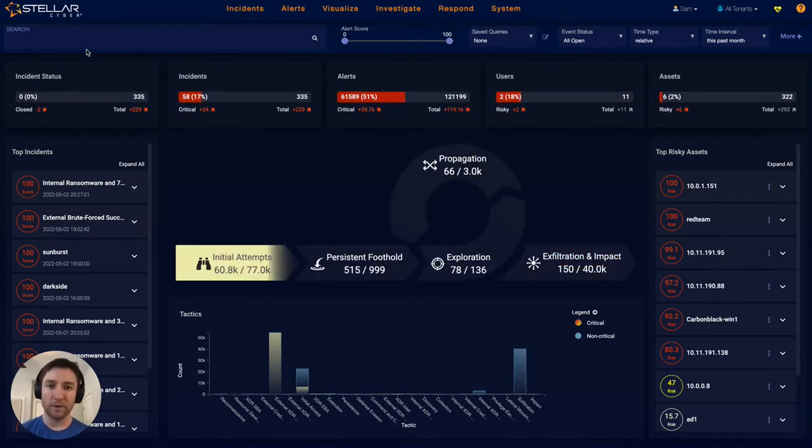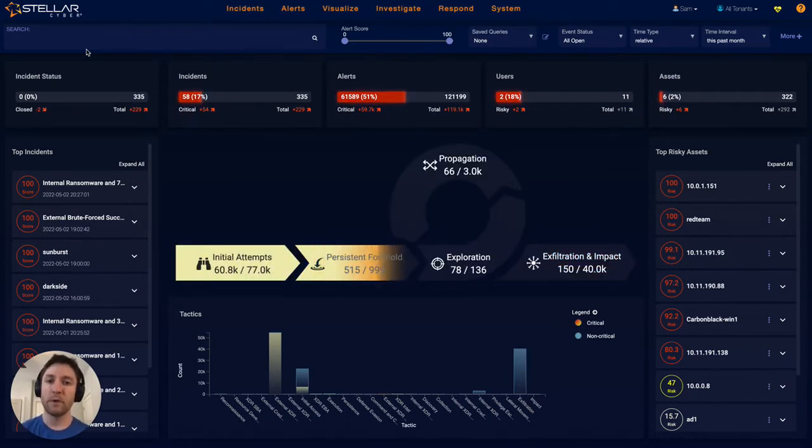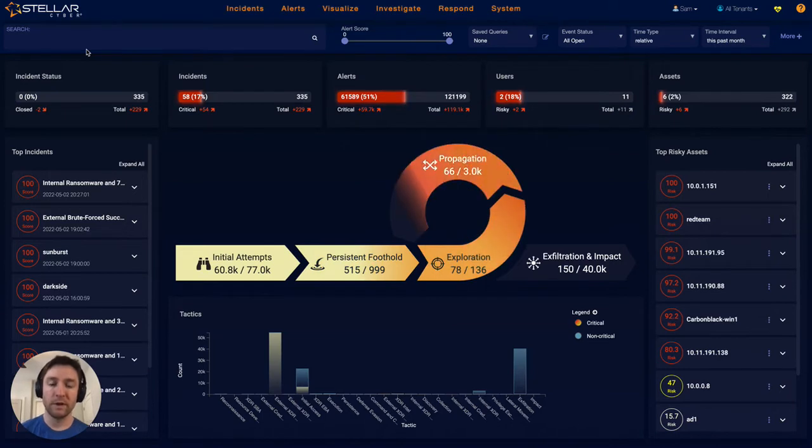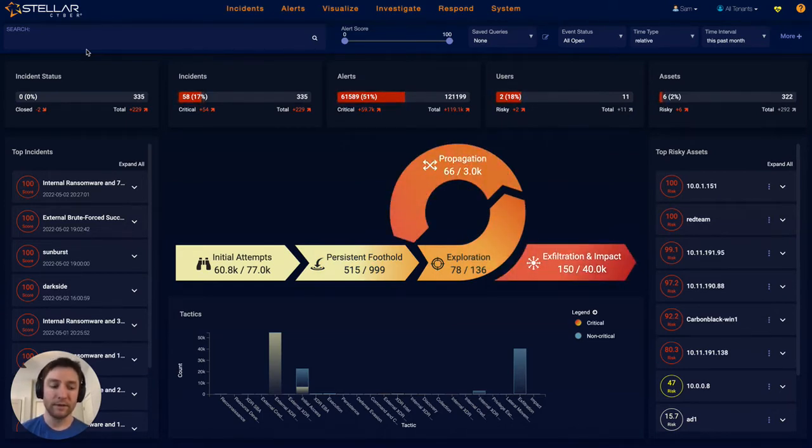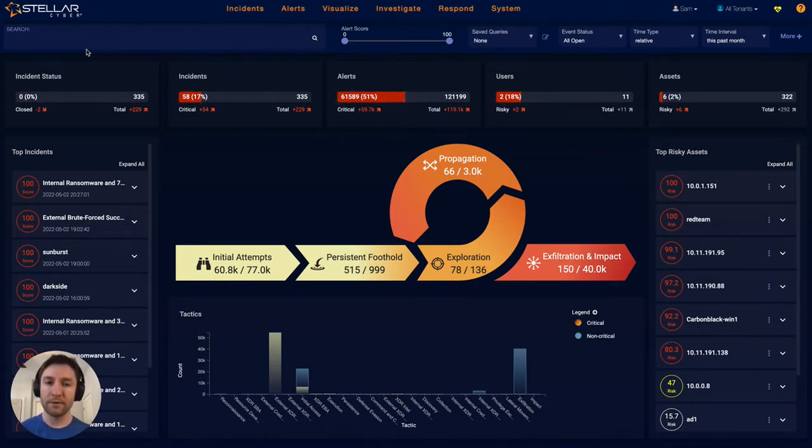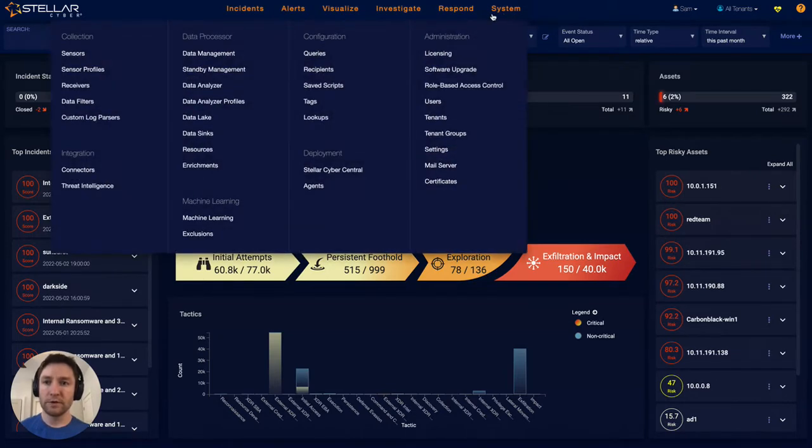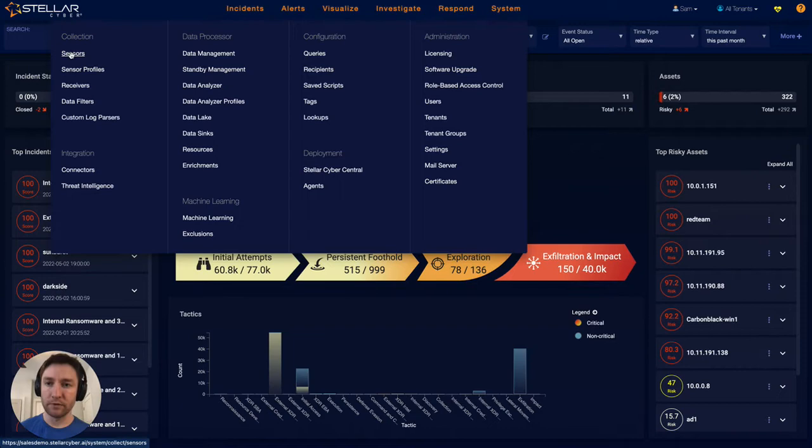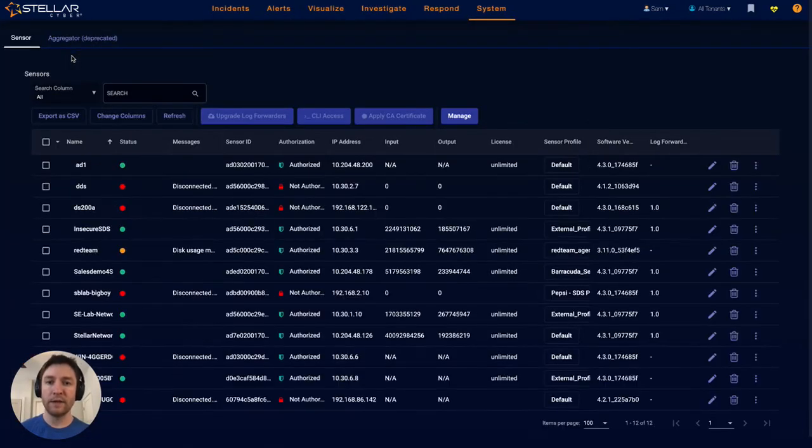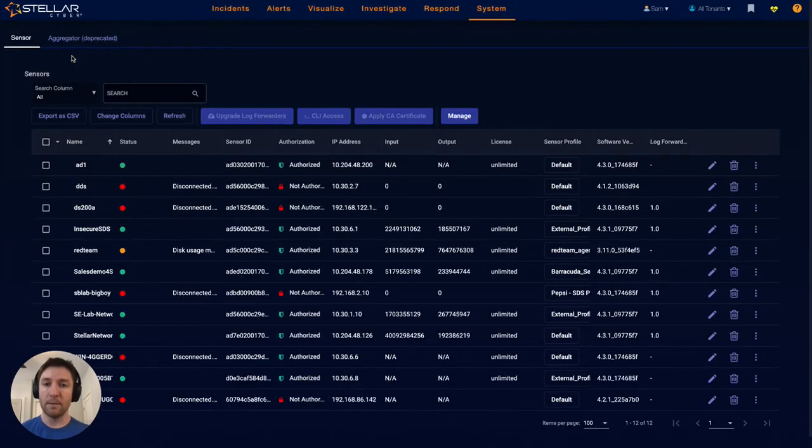The user experience story that I'll show while doing this demo is that it's fundamentally easy to use. The first step is to show how collection happens in the platform. At a high level, data can come into Stellar Cyber through three mechanisms.